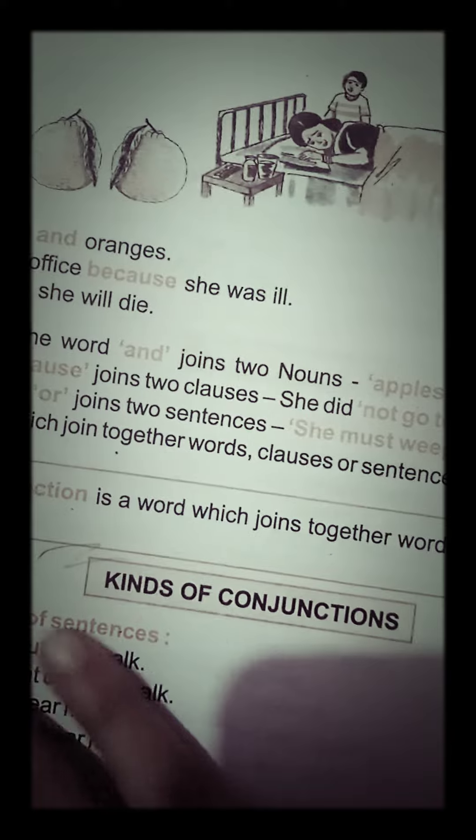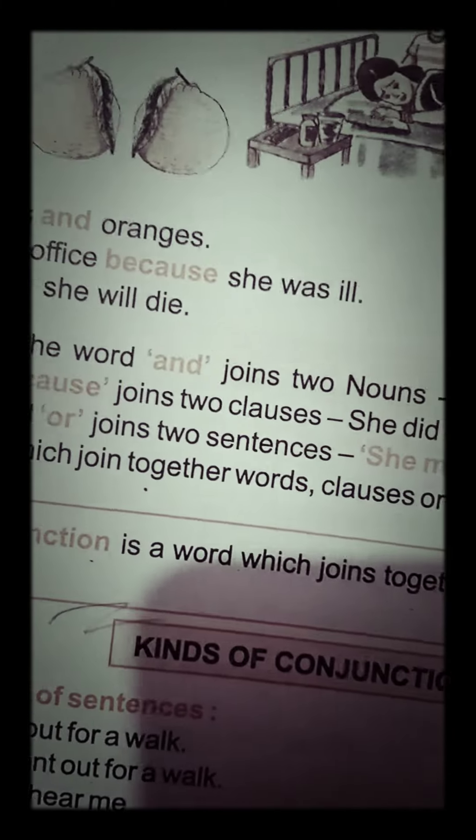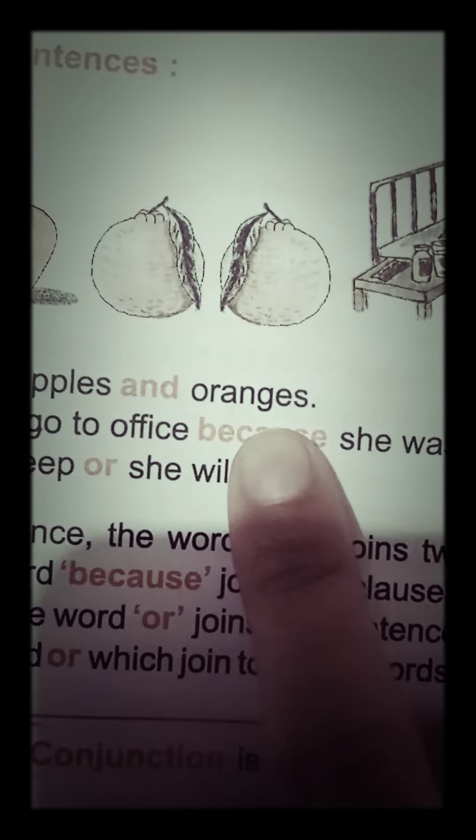A conjunction is a word that we join together. For example, in the sentence 'He brought apples and oranges,' the word 'and' is used to join the two words together — that is a conjunction.